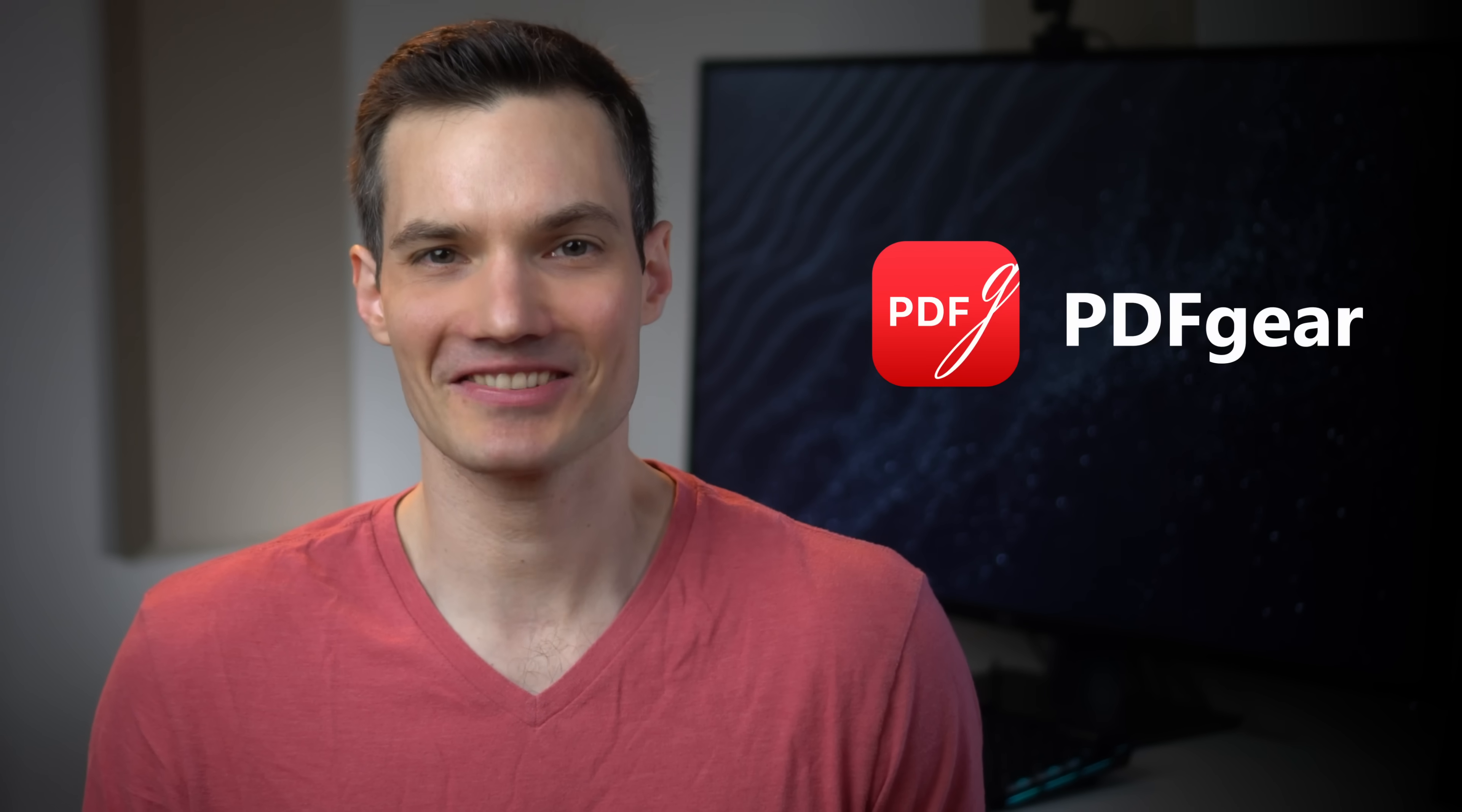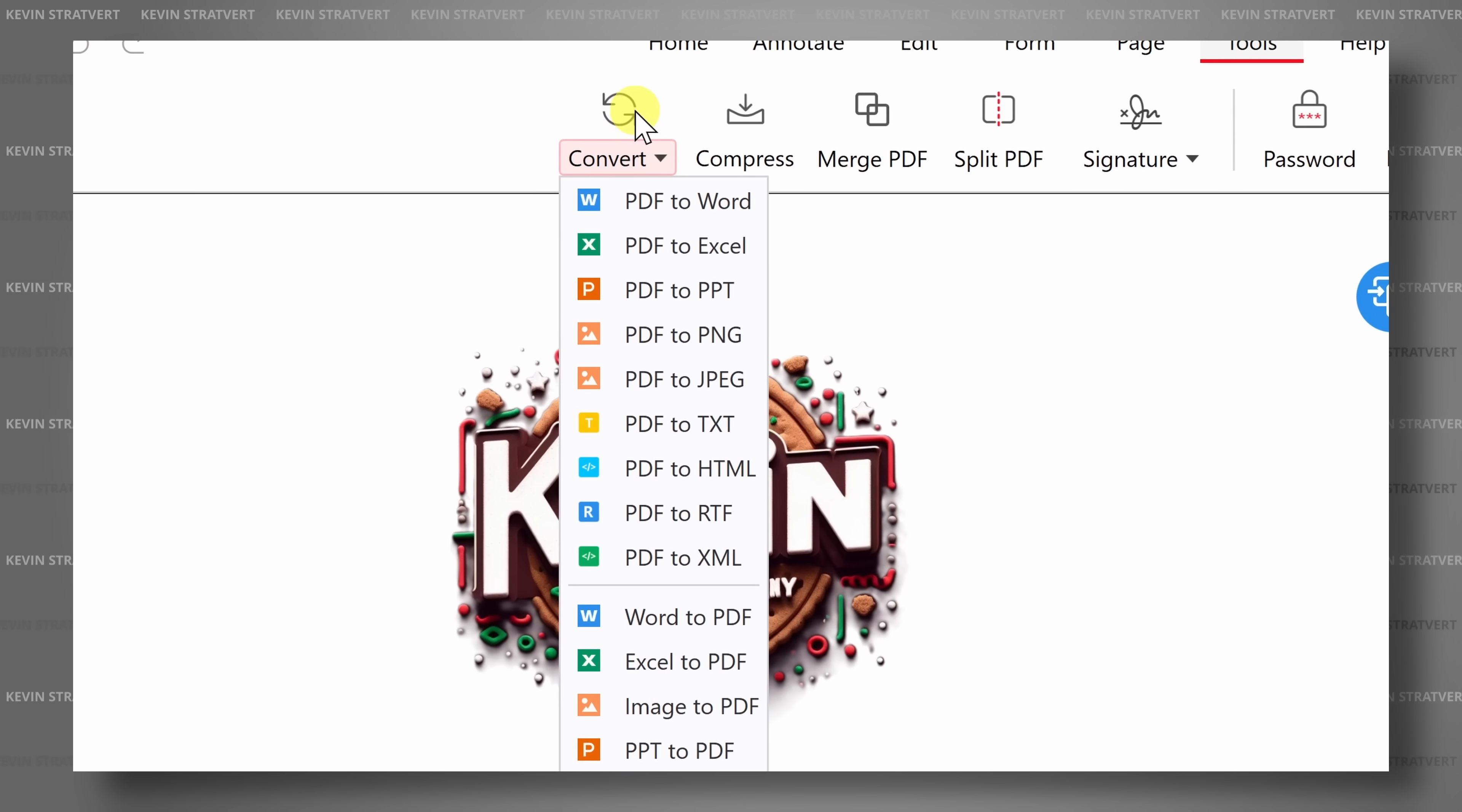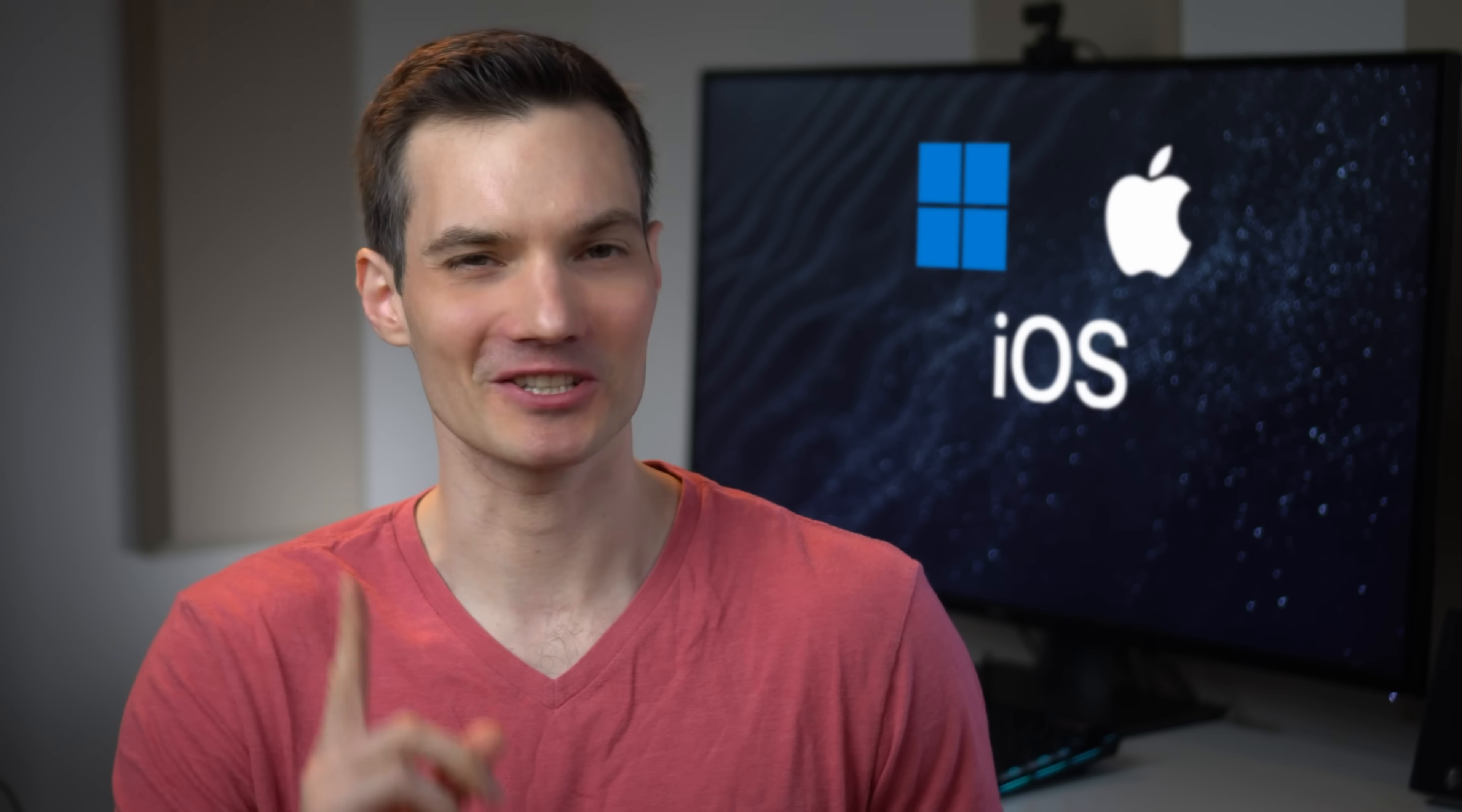If you work with PDFs, this is the only software you'll ever need. With it, you can edit text and add new text, convert from PDF to many different file formats like Microsoft Word, sign, annotate. You can even ask AI questions about your PDF. It works on Windows, Mac, iOS, and coming soon, Android.